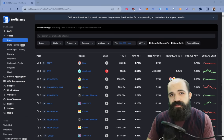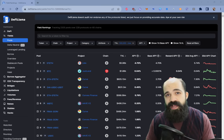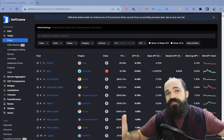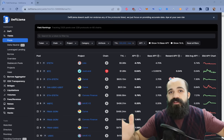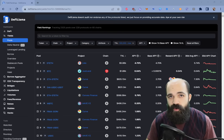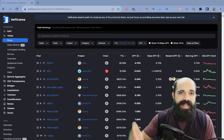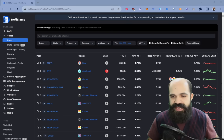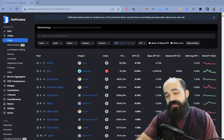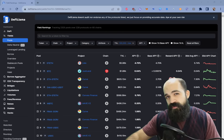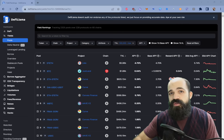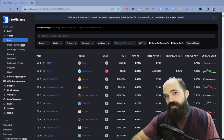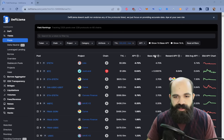DeFi Llama Yields is a tool that allows you to search over a hundred different protocols and thousands of yields for the yields that fit your risk-reward. You can sort by TVL, assets, attributes, base APYs, chains, etc., while also seeing a number of different metrics that allow you to do some good diligencing before you invest.